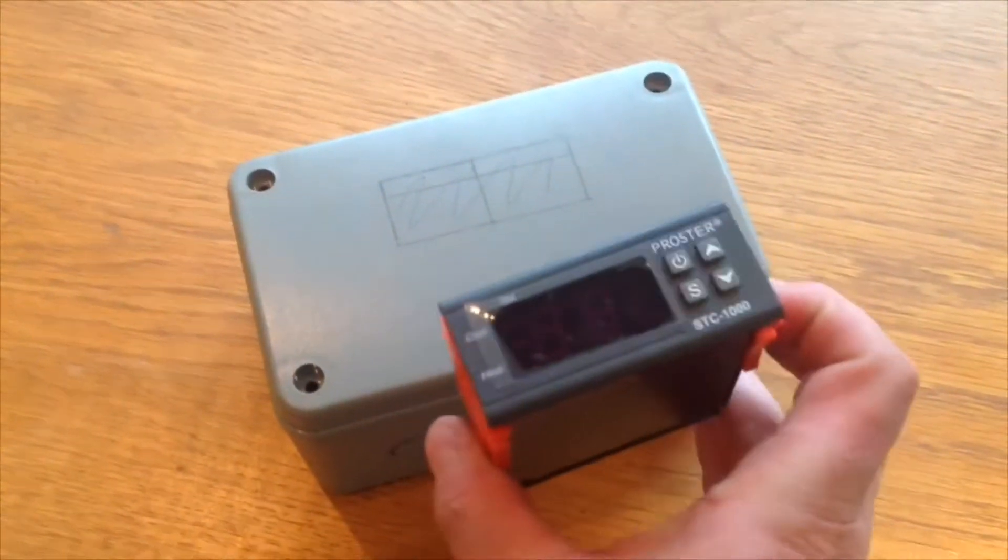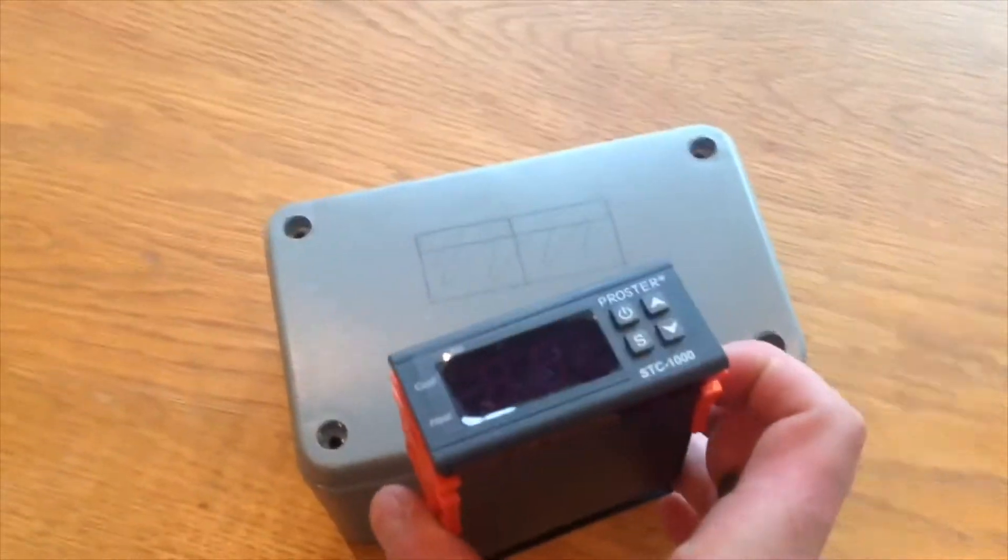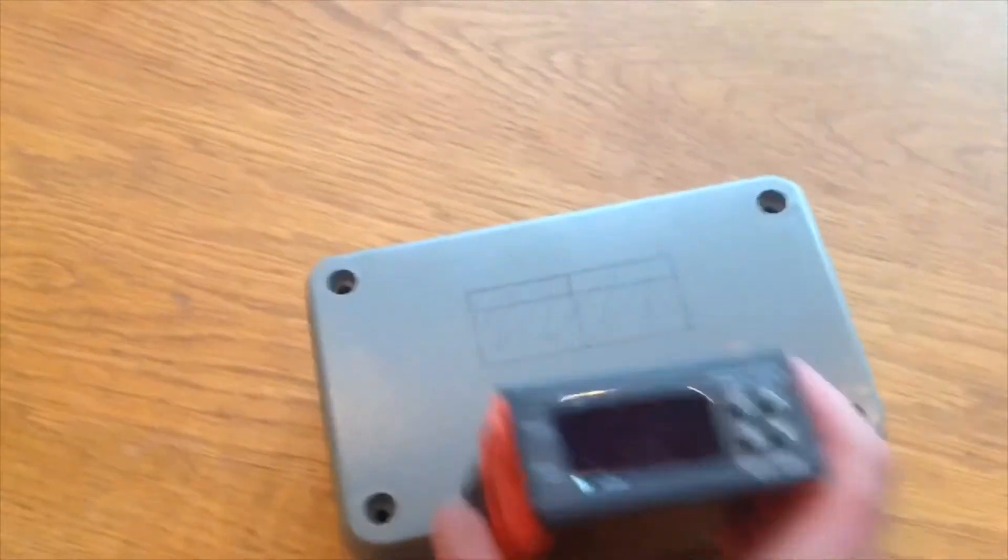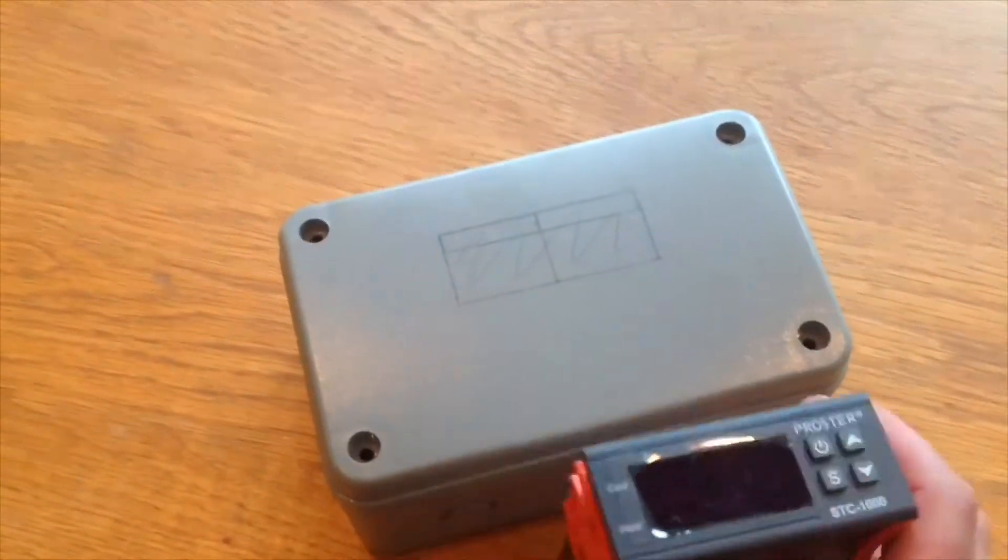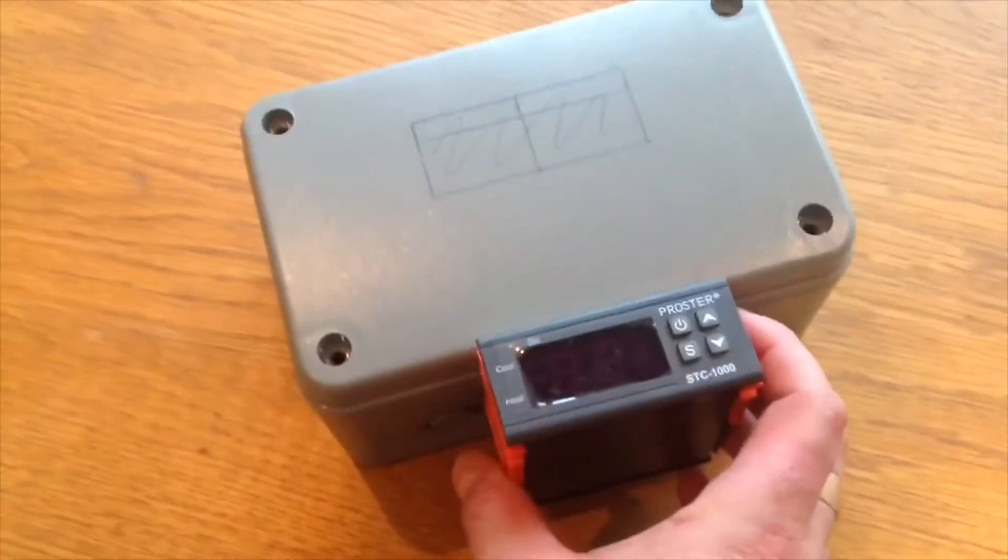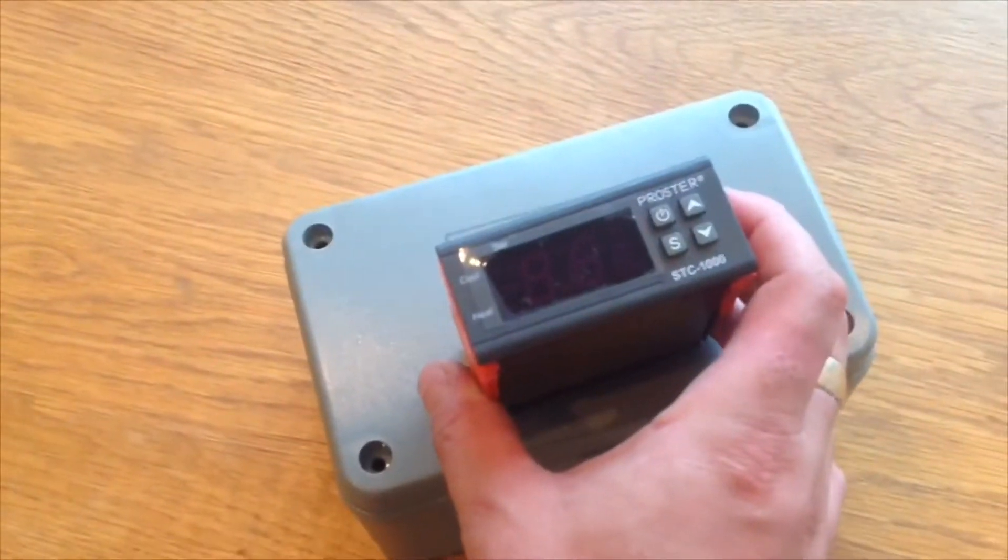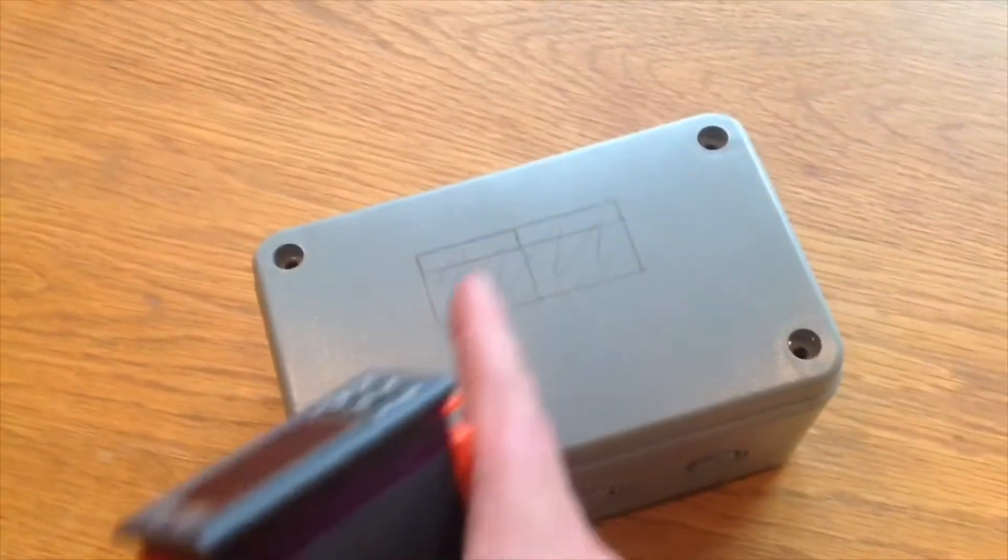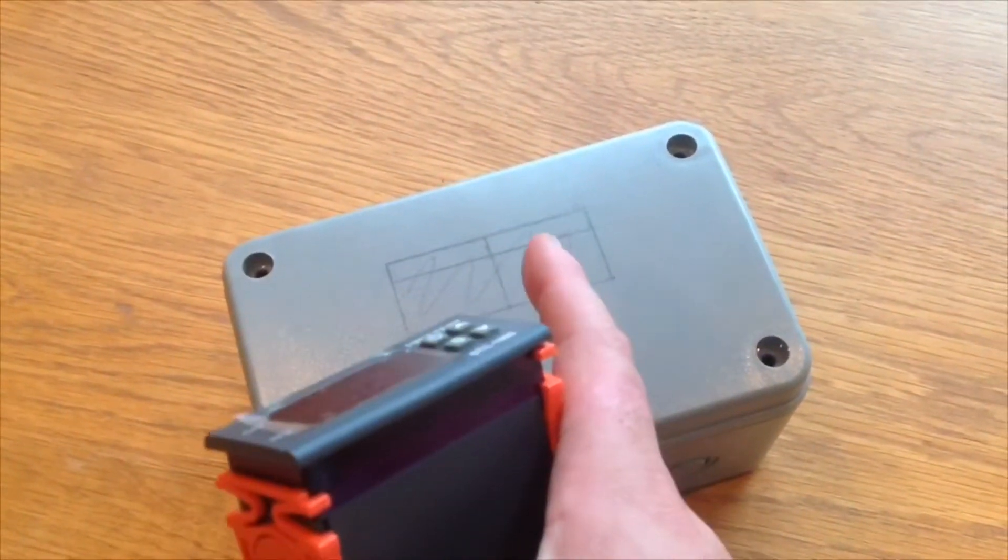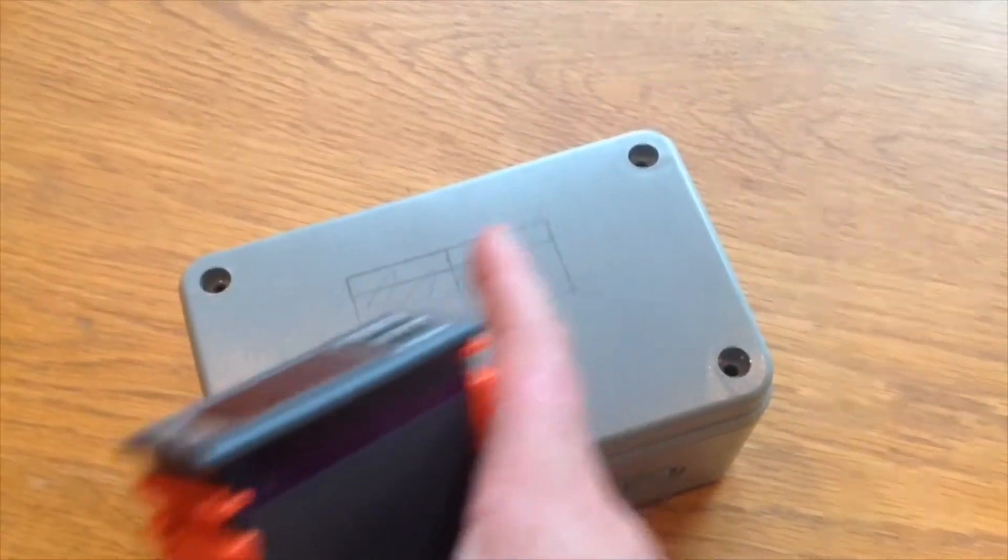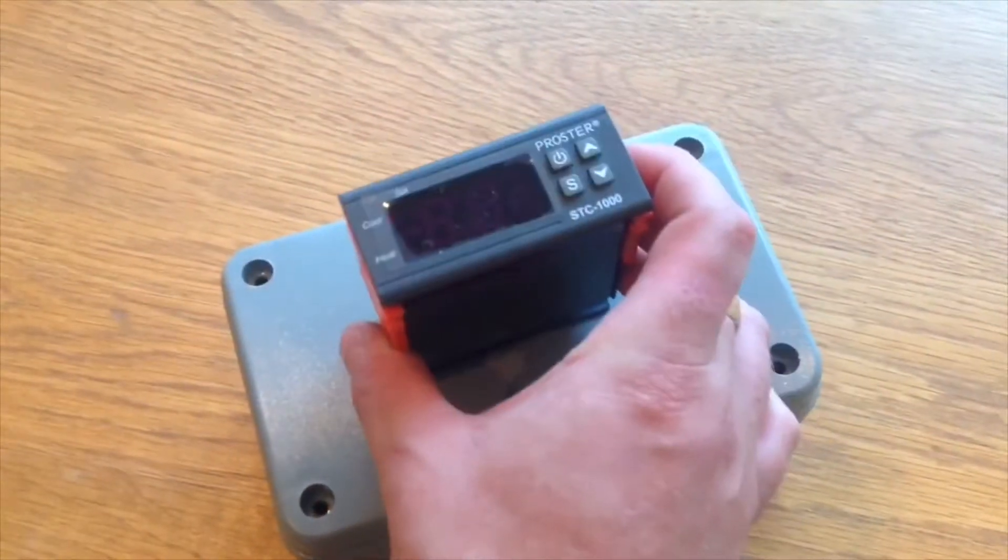First step, I've got this outdoor box which is deep enough for this to sit in. We've drawn a template out and I'm just going to chain drill around this template and then file it square so that this can fit through the lid.